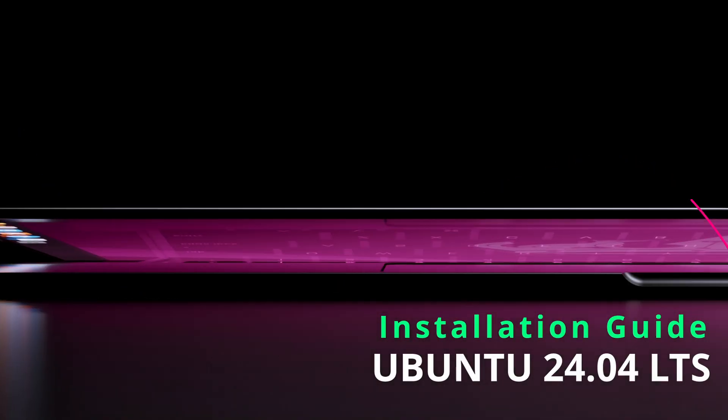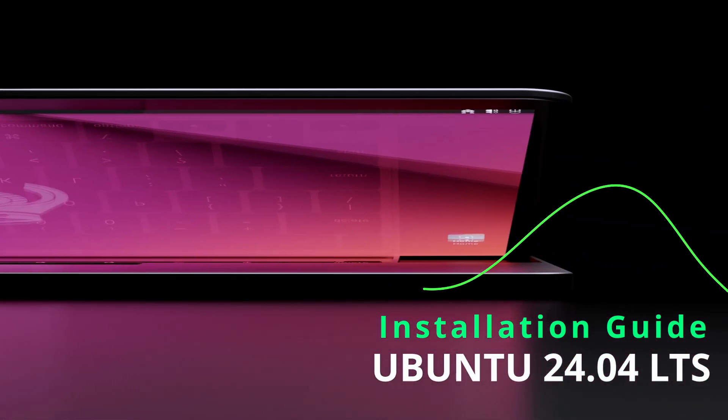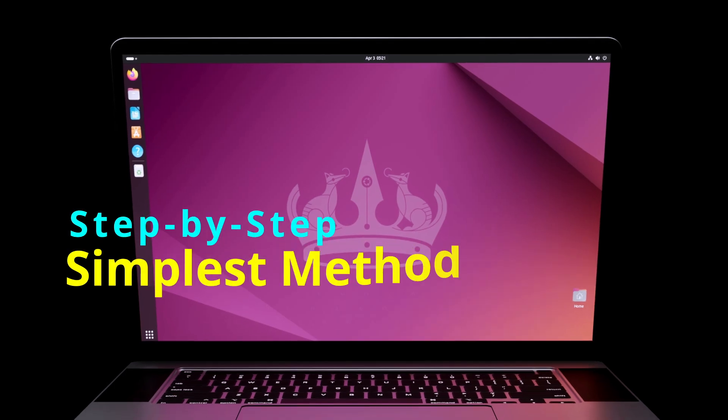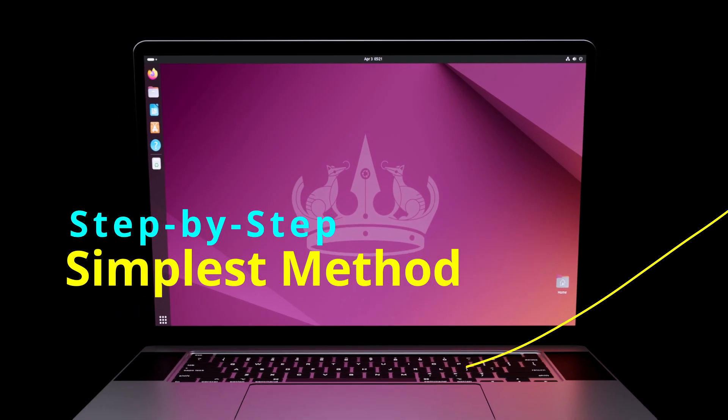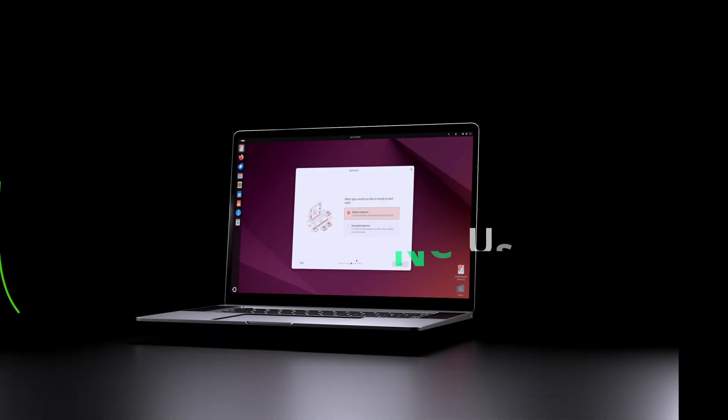In this video, I'll be showing you how to install Ubuntu 24.04 LTS on your computer step by step using both Linux or Windows.